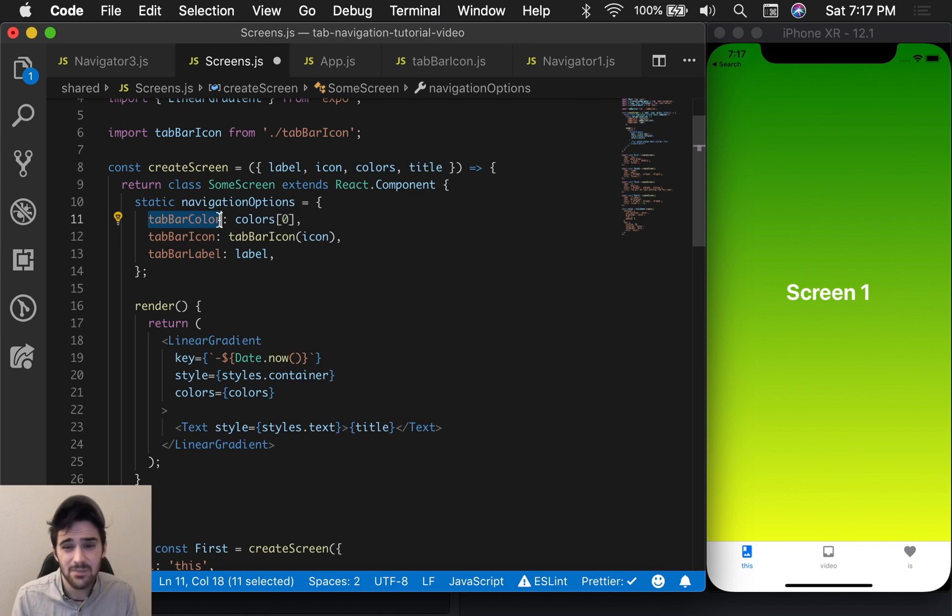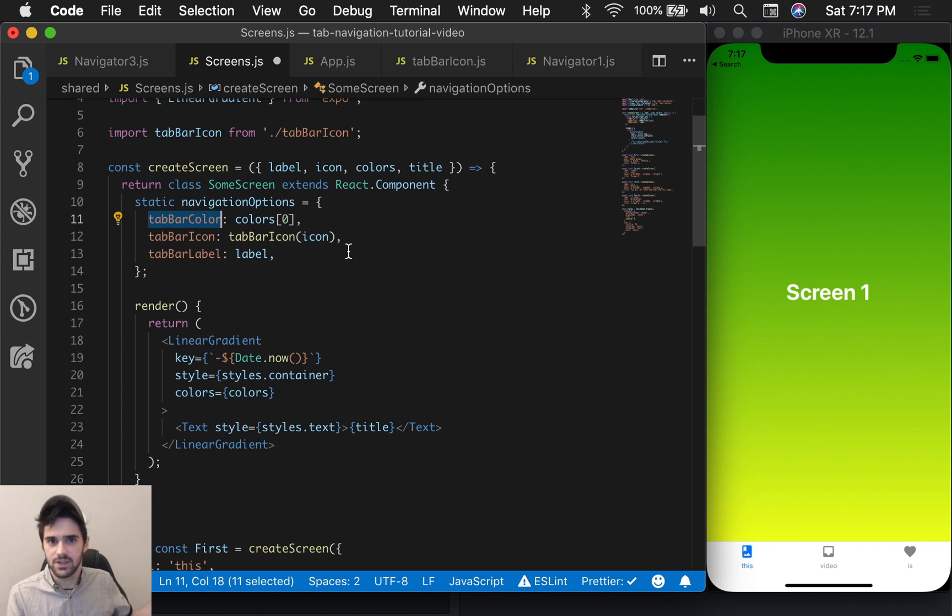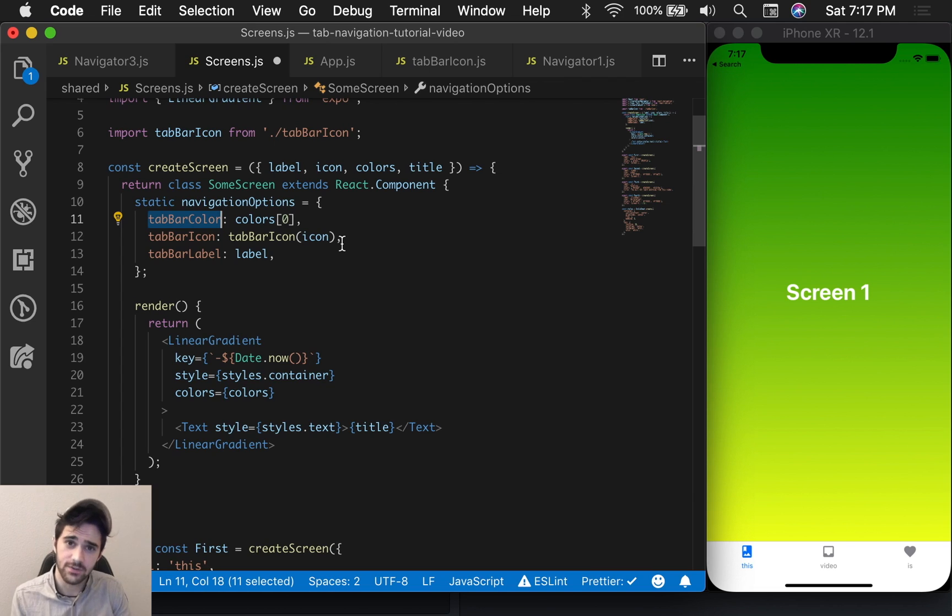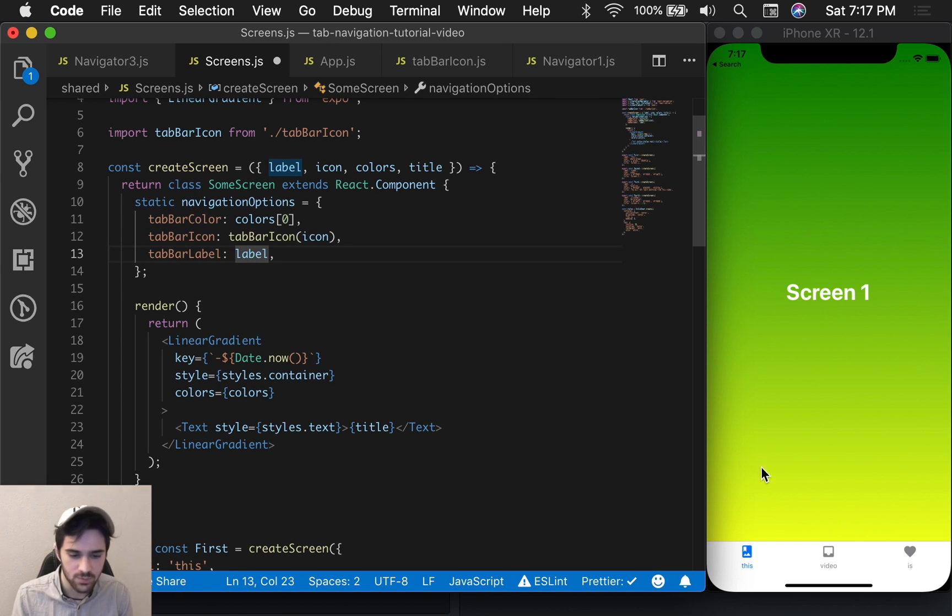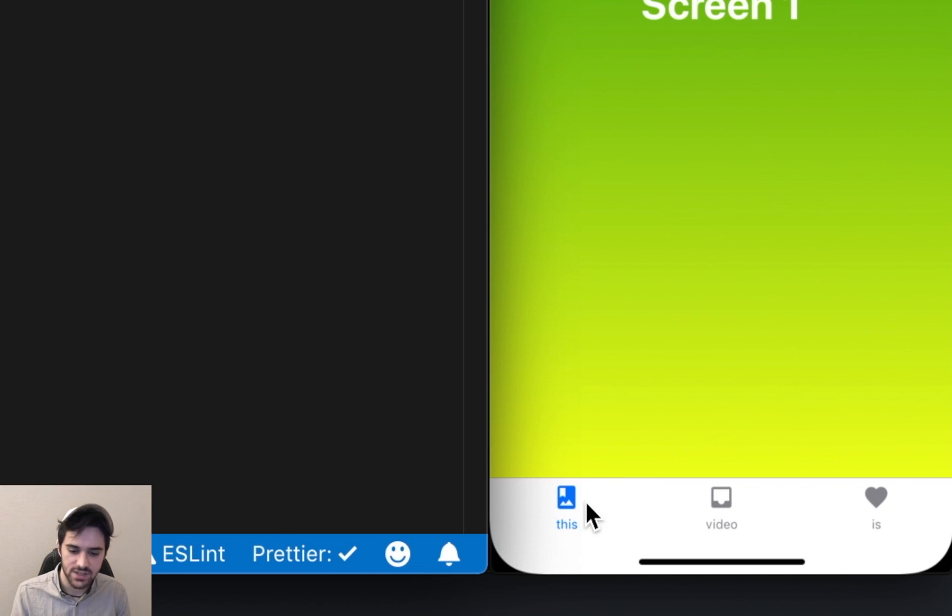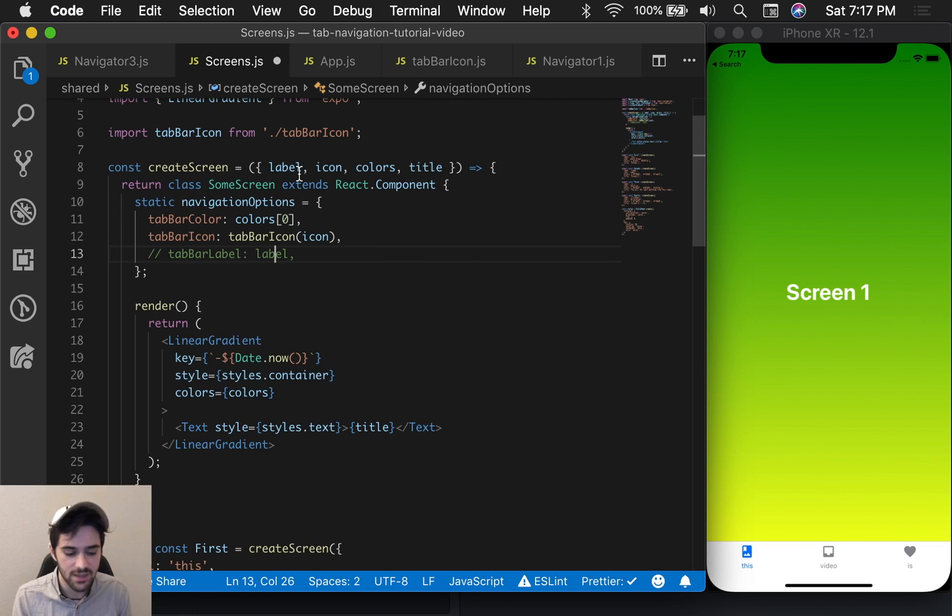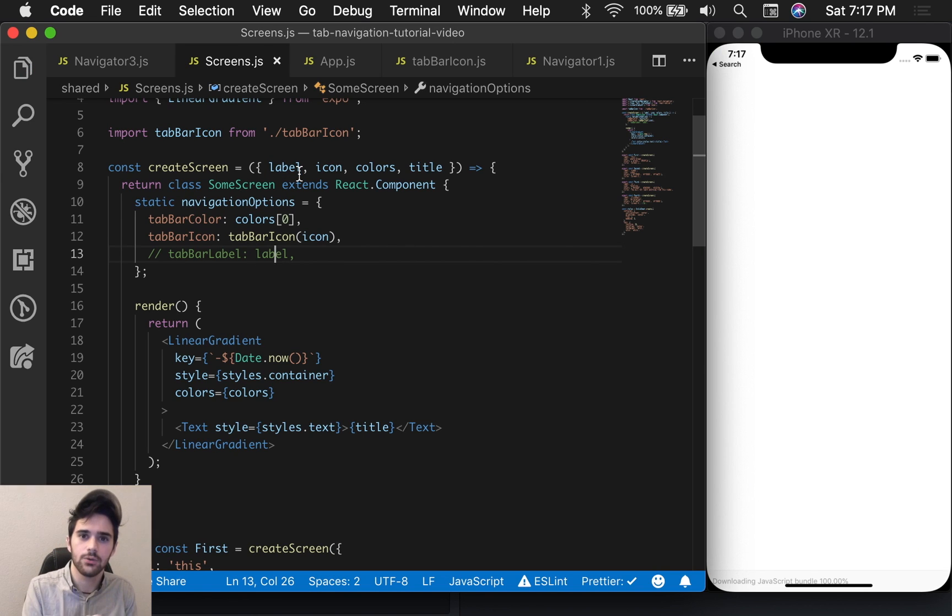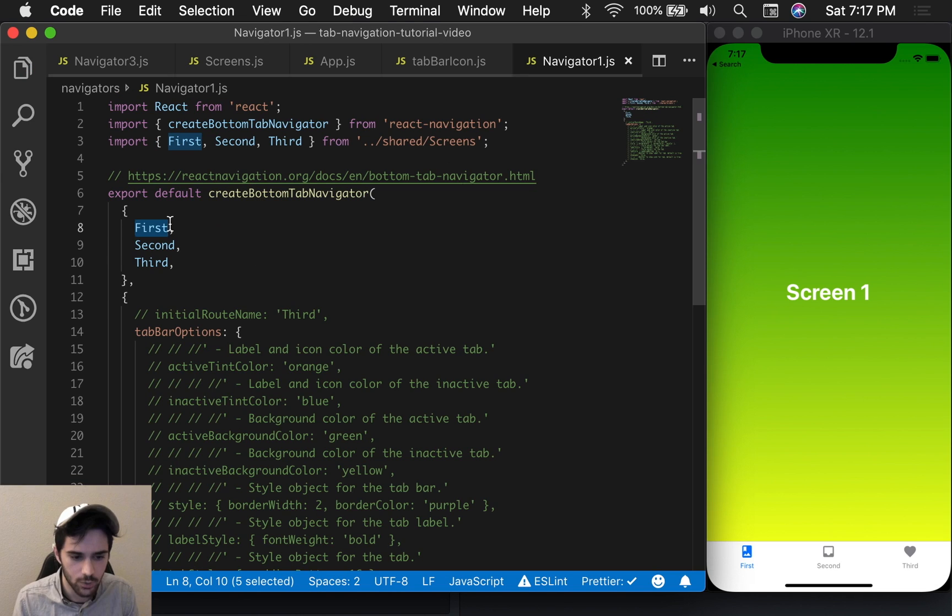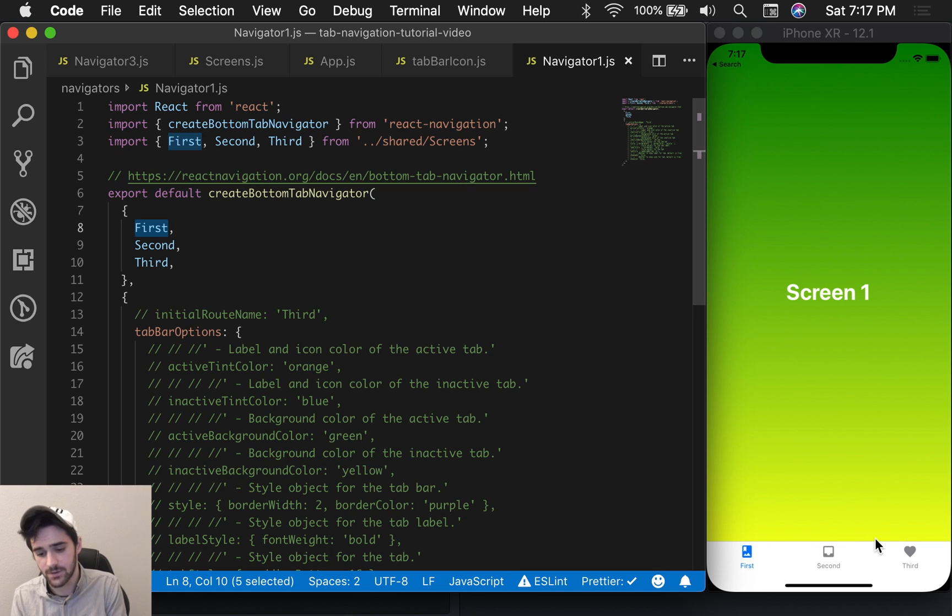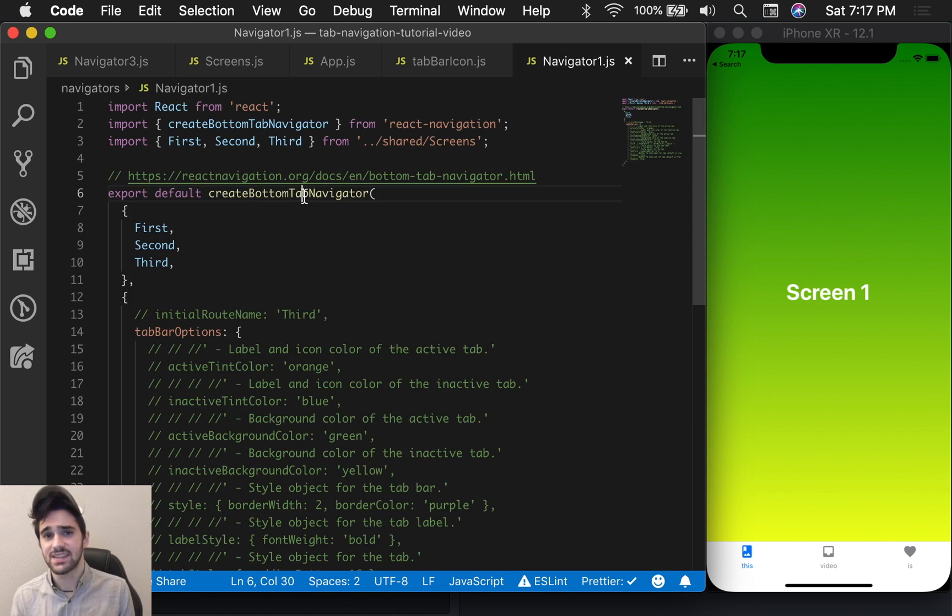This tabBarColor property is going to be used in the second thing. I just couldn't be bothered to pull it out for this first example. And the label is what we can use to define this label down here. If you don't define this property, then the key that you use to define the screen, which is like this thing for instance, first, that is what we'll use for the title. So now it's first, second, and third because we commented out that label.